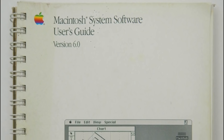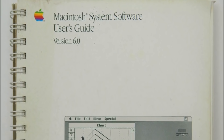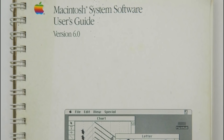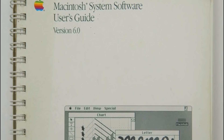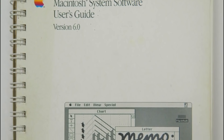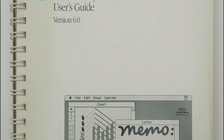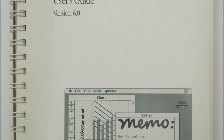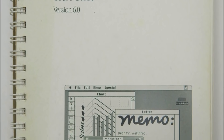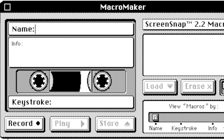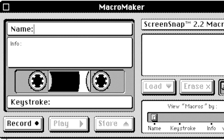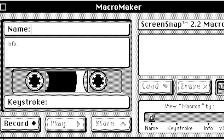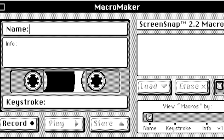System Software 6 served as a consolidation release of the Macintosh system software, producing a complete, stable, and long-lasting operating system. One of the few features introduced in System 6 was a utility called Macromaker, which allowed users to record mouse and keyboard inputs.